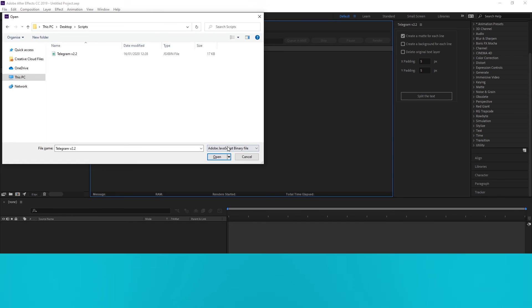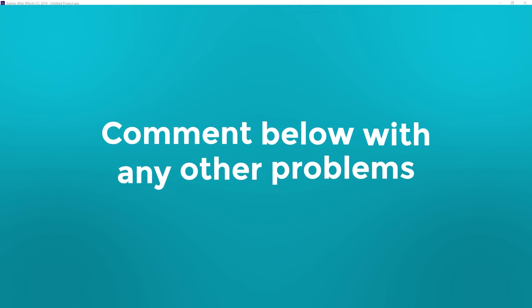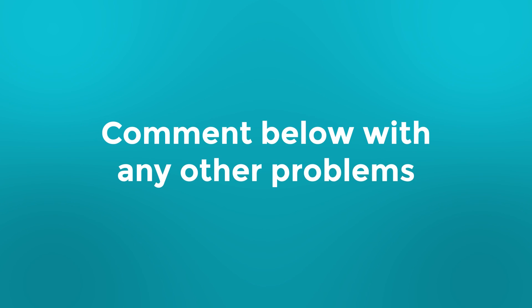Those are the main problems that people face when installing scripts. If you're having another issue then leave a note in the comments and we'll see if we can fix it.